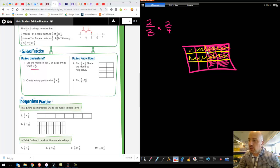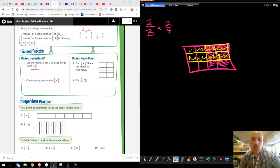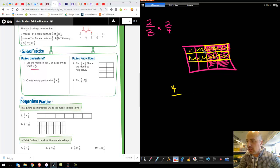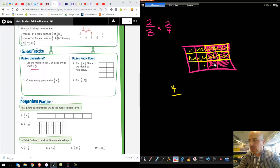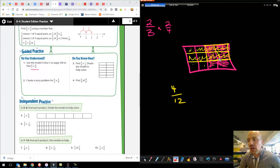The double-shaded ones are what I want — these ones right here. How many are double-shaded? There's one, two, three, four of them. And how many pieces did I divide this whole grid into? One, two, three, four, five, six, seven, eight, nine, ten, eleven, twelve. Four twelfths — four out of twelve pieces total. I have my original piece and I cut it into pieces.